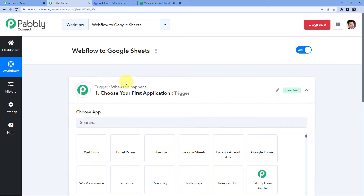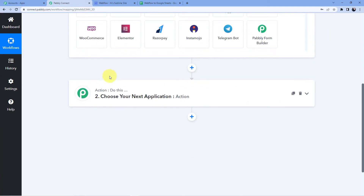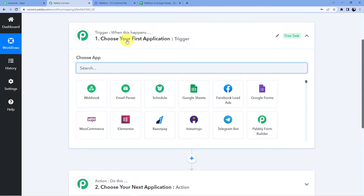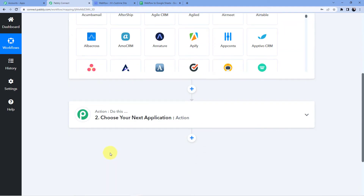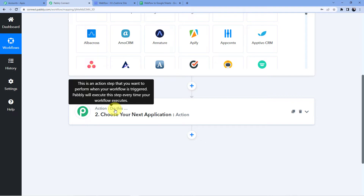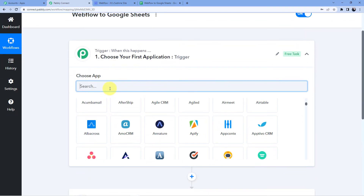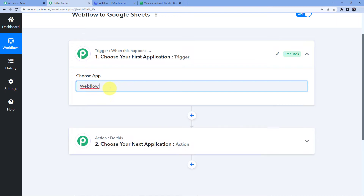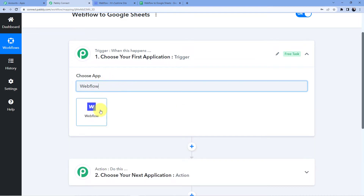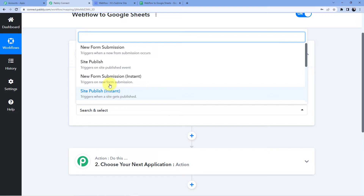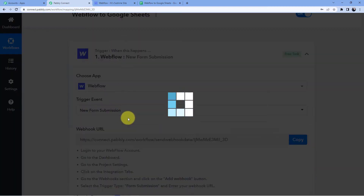As soon as I do that you can see we have two windows: first one is trigger, second one is action. The trigger window is where an event is happening at the start of the process, and the action window is where the final event is happening. Here in the trigger we are setting up a Webflow form submission, and I will go for new form submission.